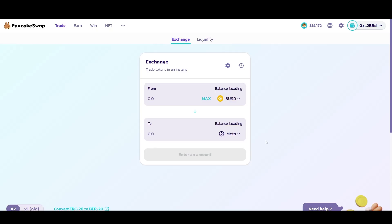Make sure you don't use all your BUSD for Metaverse Pro — leave a little for gas fees. The same process applies for Trust Wallet: connect your Trust Wallet and it's the same swap process. I recommend leaving about five to ten dollars of BUSD in your wallet to cover all transaction fees.